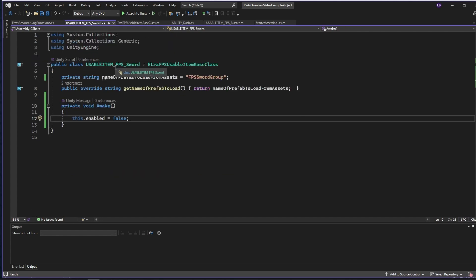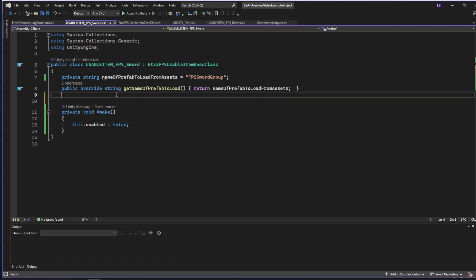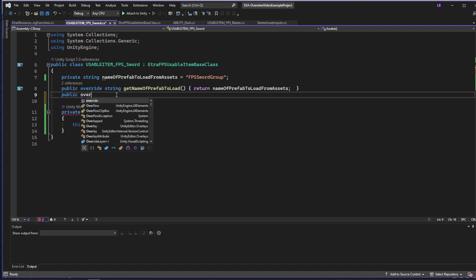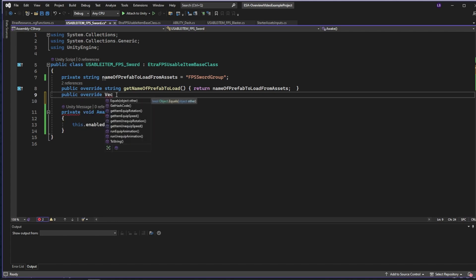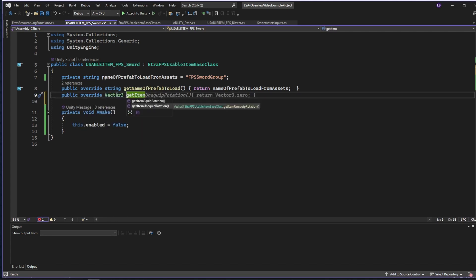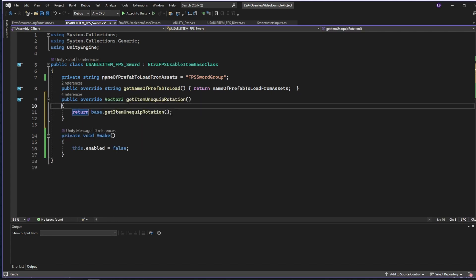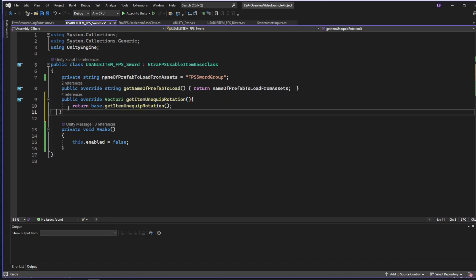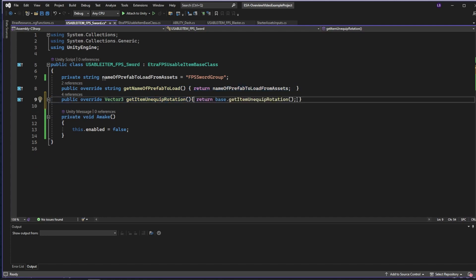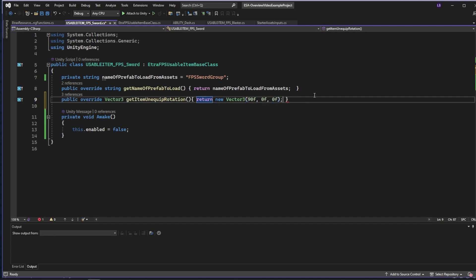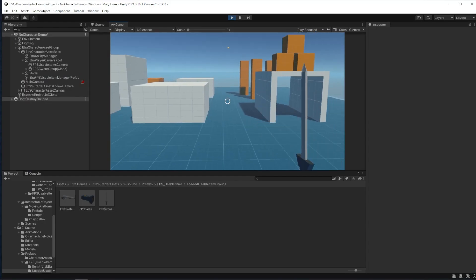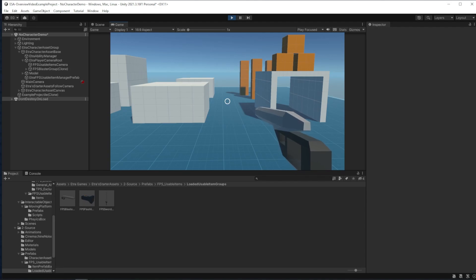By default, objects are tilted 35 degrees down for their unequipped animation. For our sword, we can make that 90. To do that, I'll go into our sword script and override the get item unequipped rotation function. And instead of returning 35 degrees, I'll have the sword tilt down 90 degrees for its animation. Now, if we run the game, you'll see that the equip and unequipped animations are perfect.